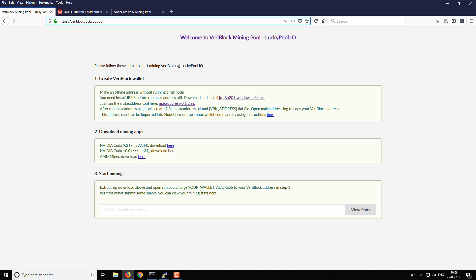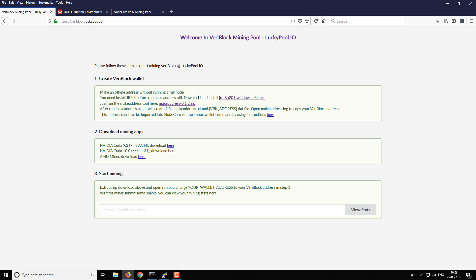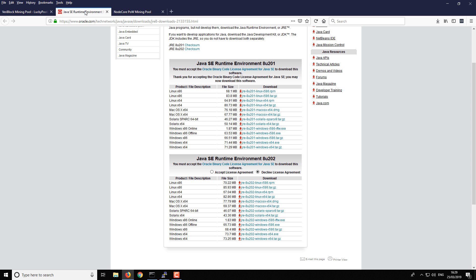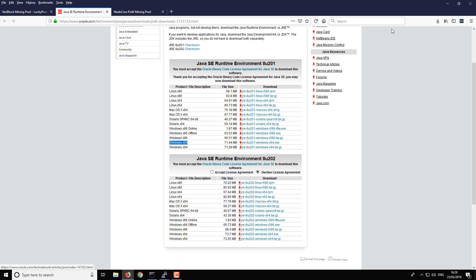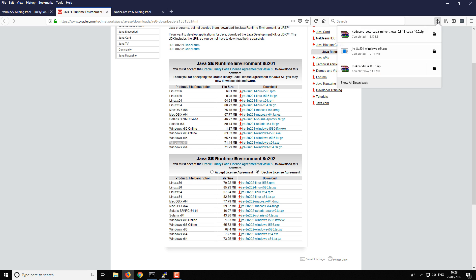The first part that you need to do is download the latest version of the Java JRE. It's this link here which opens up this window, and then you want to download the one that's most appropriate for you. In my particular case, I downloaded the Windows 64-bit using this link here. Once downloaded, go to your downloads folder, start the executable, and get that Java installed. Do that first.